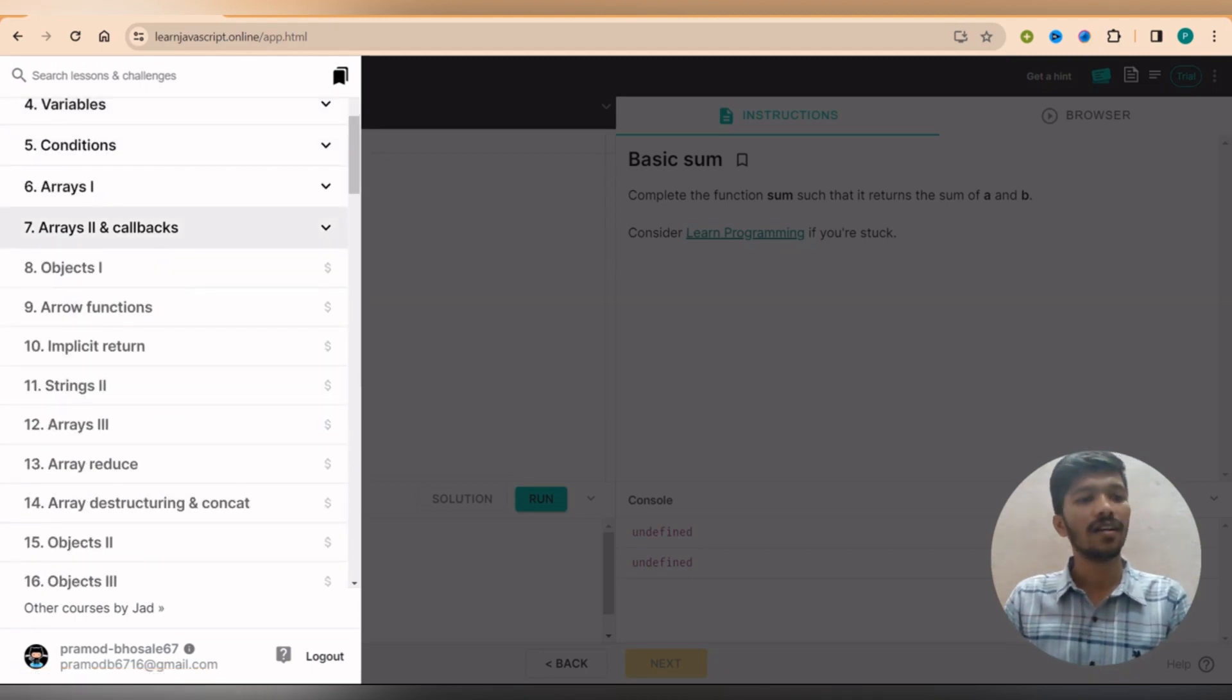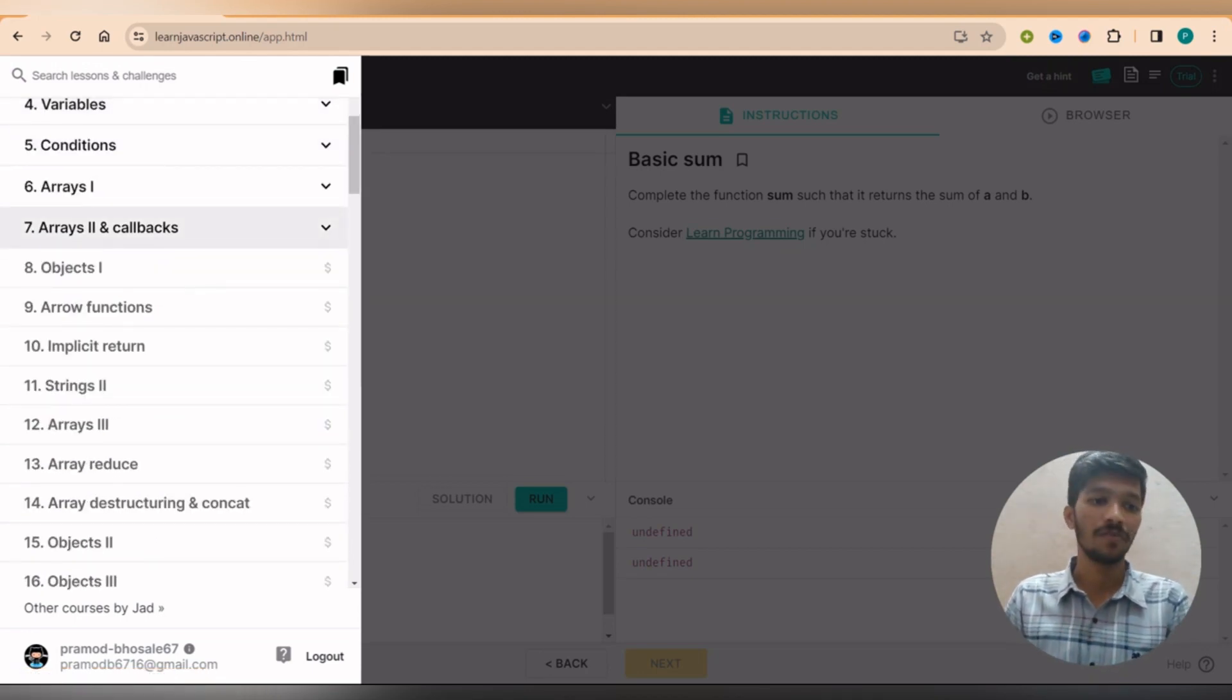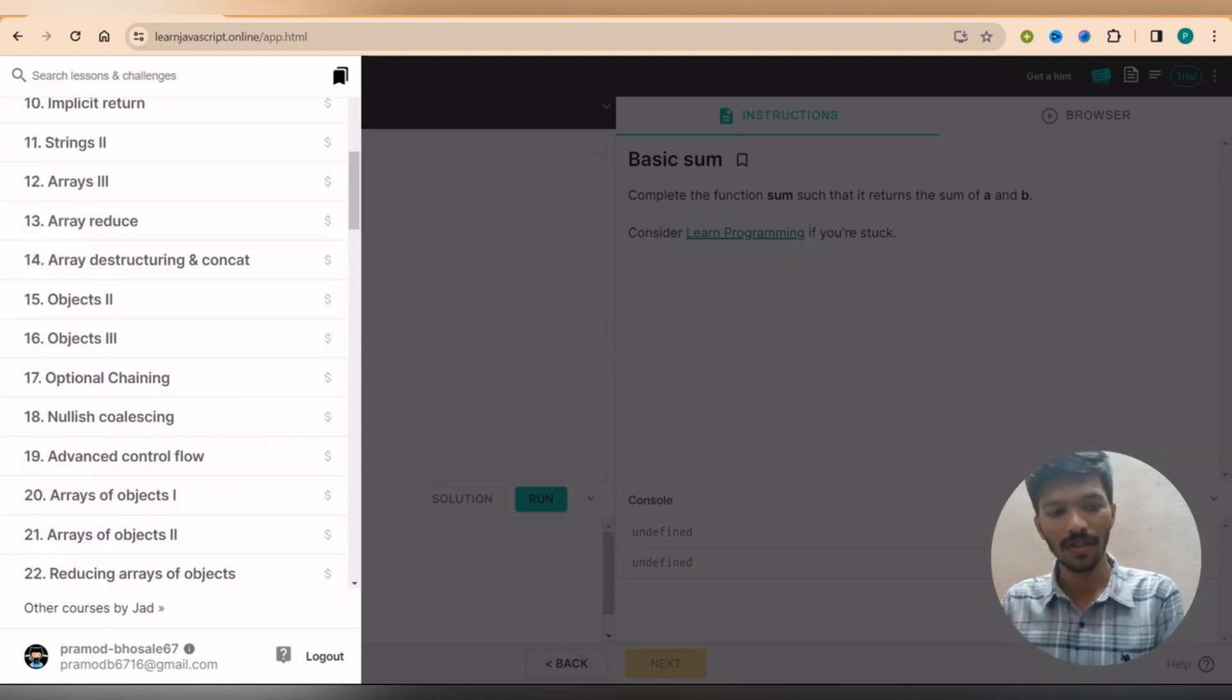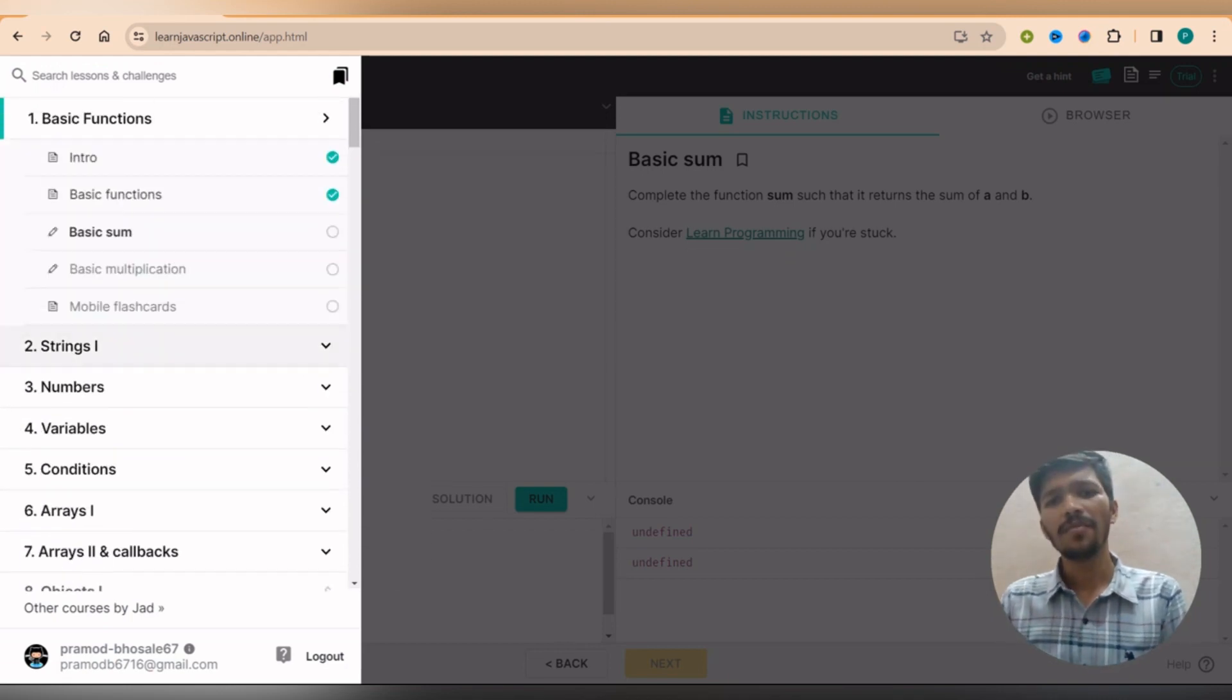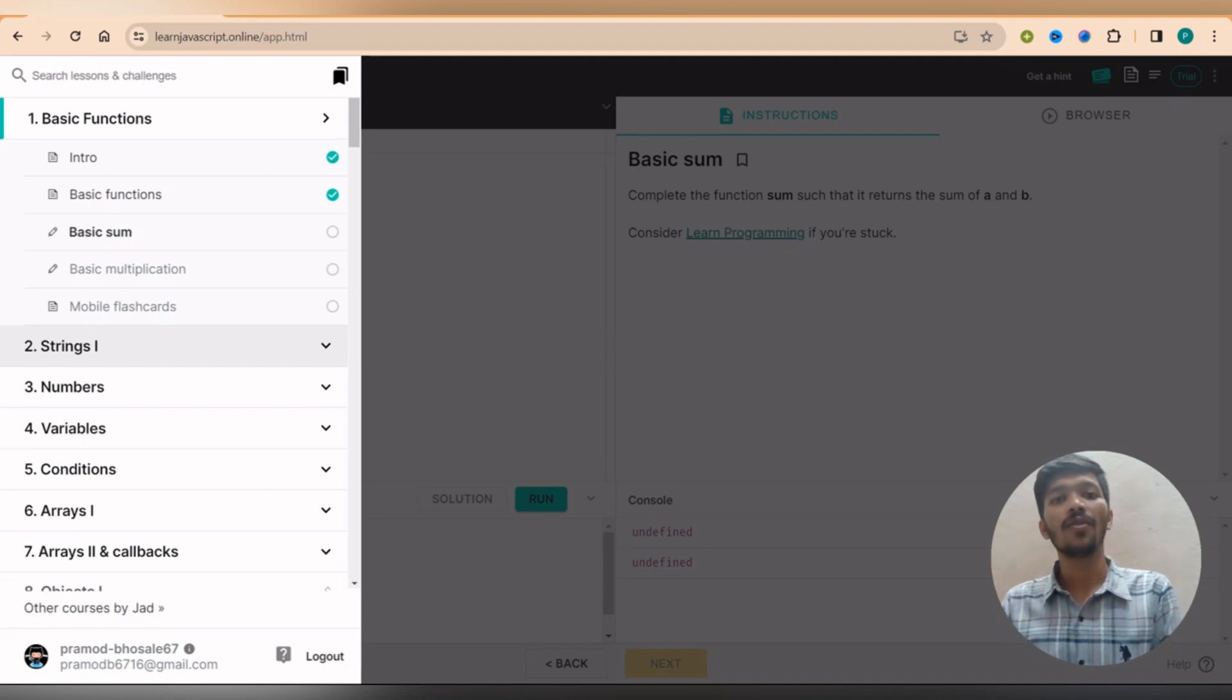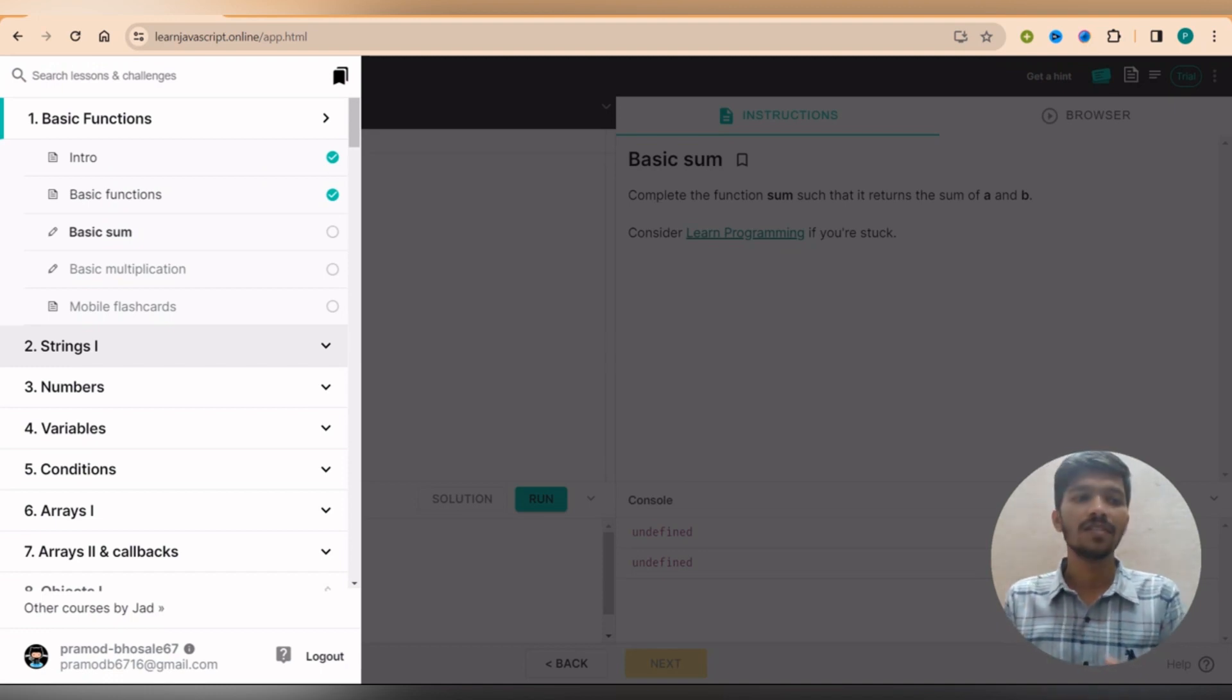As you can see at the bottom left corner you will find a content, so here you will be getting your topic names. As you can see till 7th chapter all are free, but from 8th chapter we need to pay a certain amount.